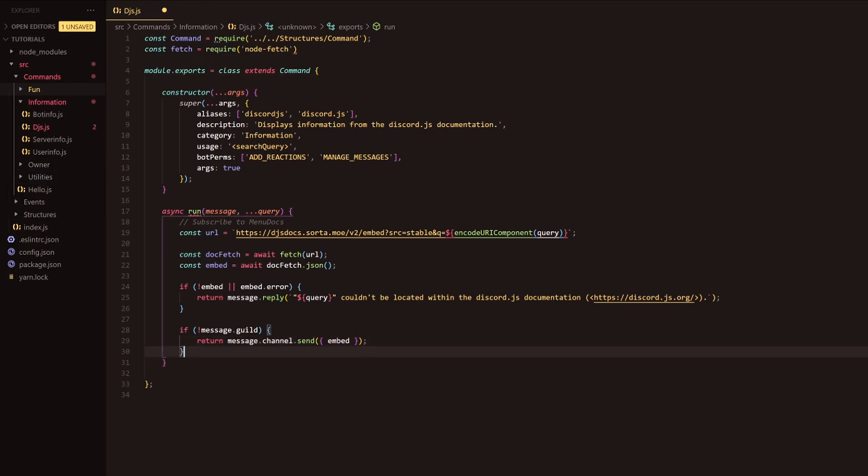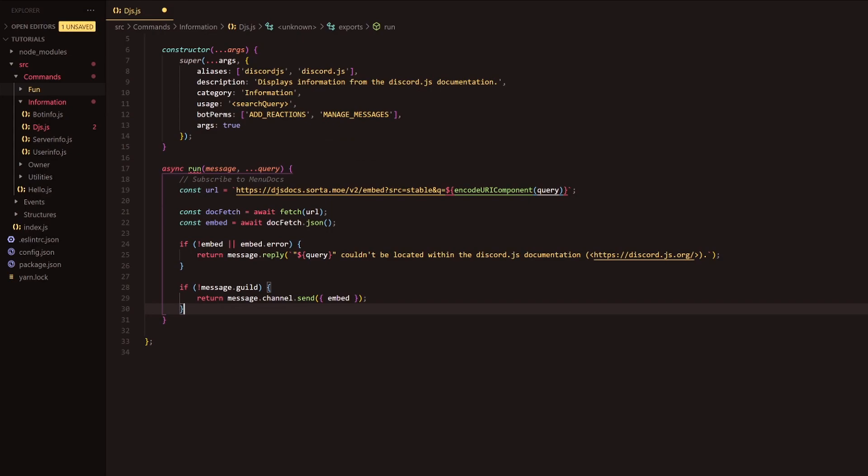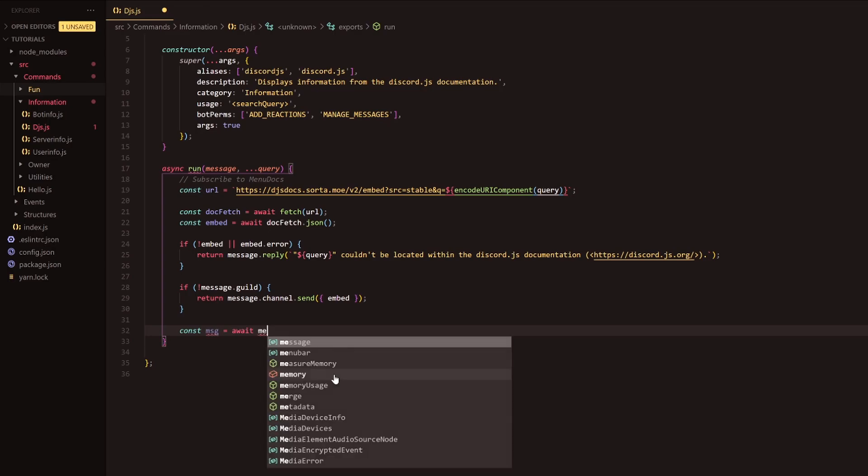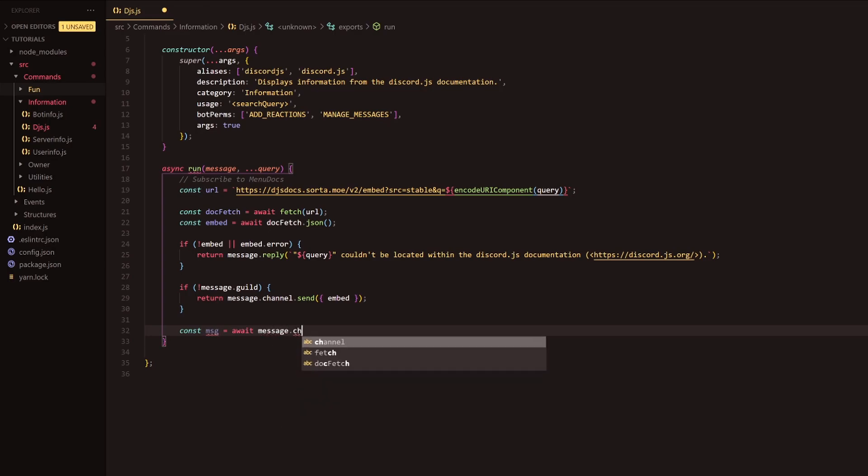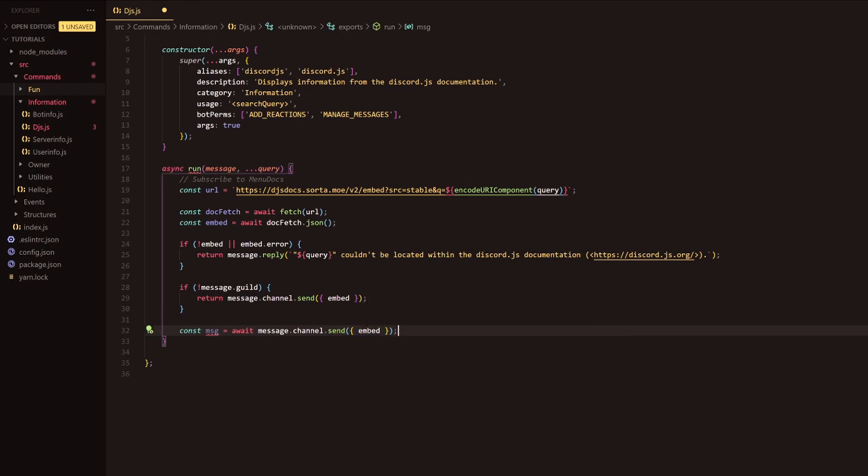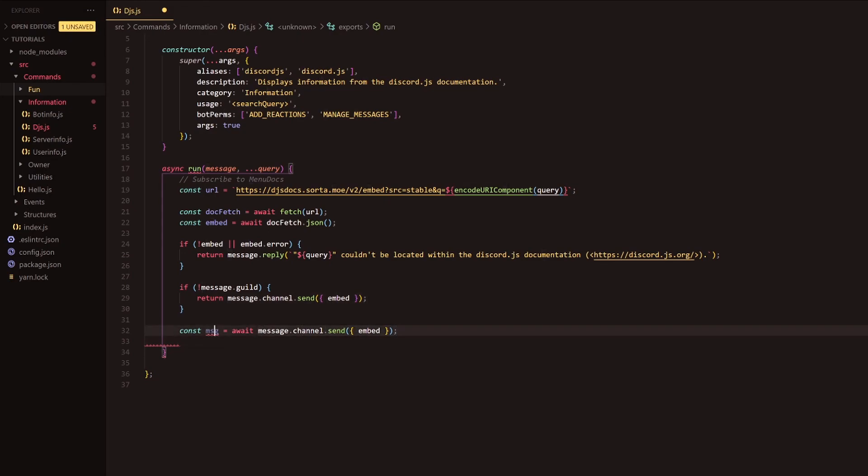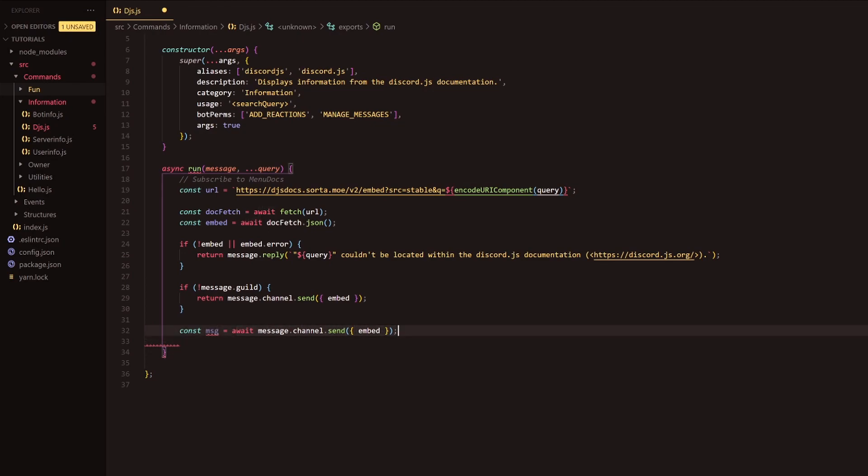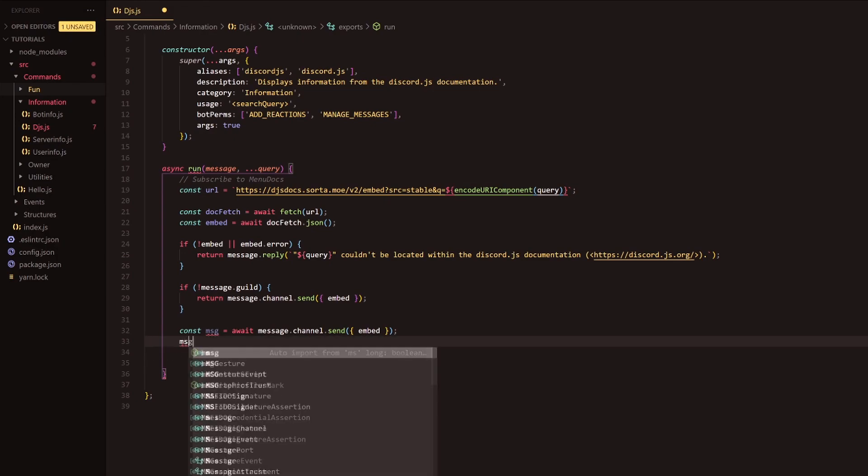Now what we're going to do is we're going to want to go outside of this yet again and do const message equals await message.channel.send. This is where we're going to do the same thing we've done above. We're going to send this embed. But what we're doing here is we're assigning this promise to a variable so that we can call upon it later down the code. We're obviously going to await this because we don't want this variable to be called upon before this has been executed because we might get some errors here, but that's why we're awaiting it.